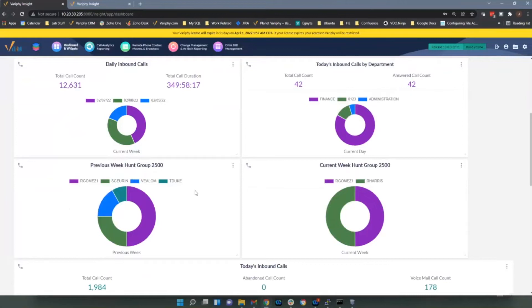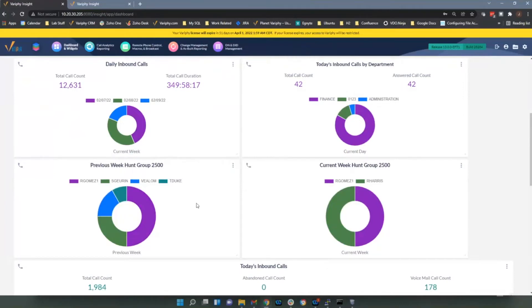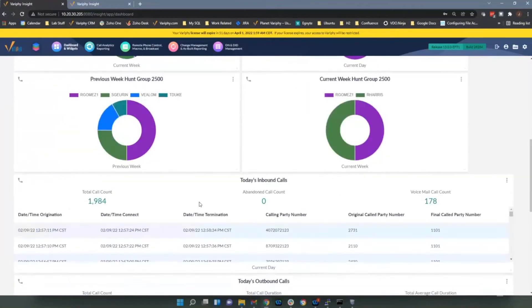For hunt groups, I've got one widget for the previous week compared to the current week — same widget type but it gives an idea of who's been answering those hunt group calls. We break that down by the terminating CCM end user ID, so it gives you some different grouping options.